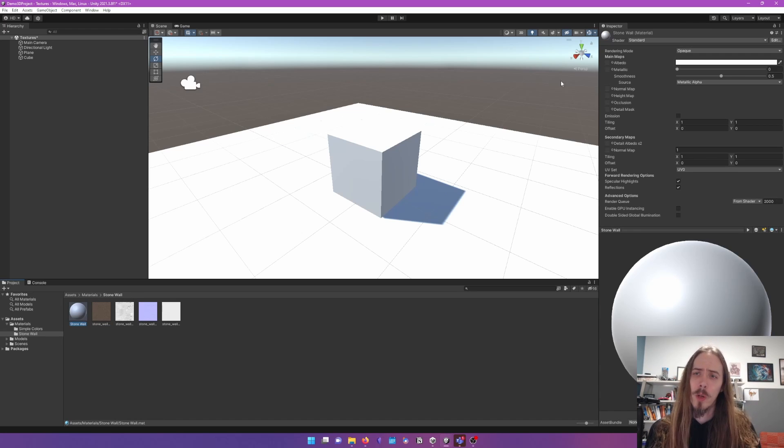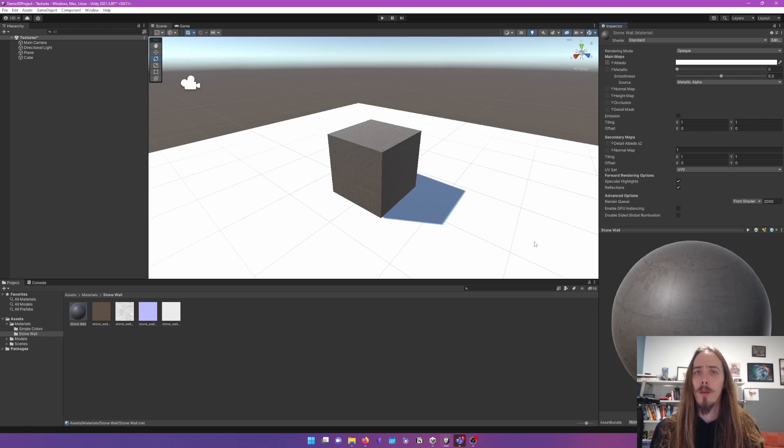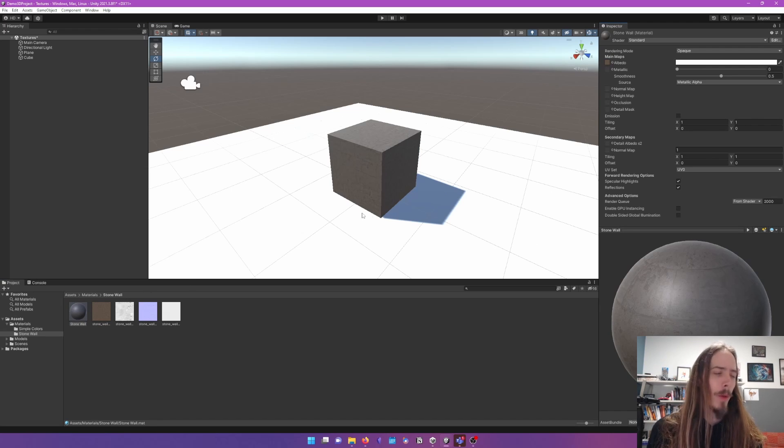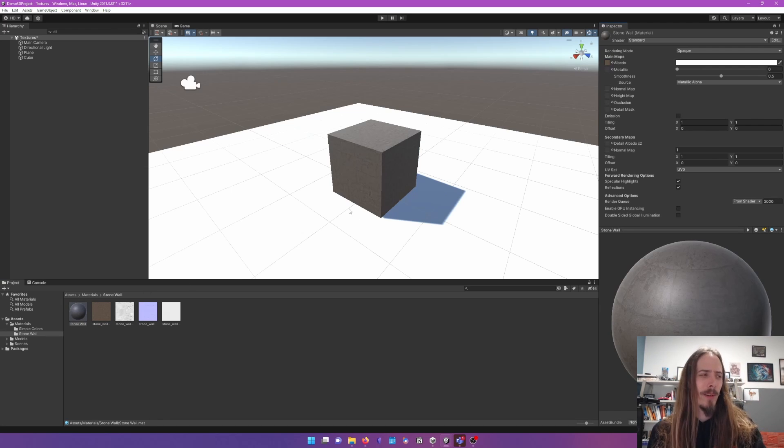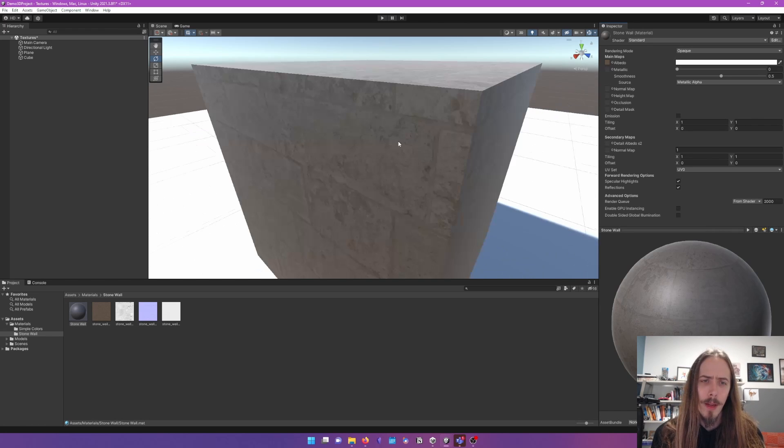Unity uses a different term for that. It uses albedo to describe that. And some other software might just say color. Although color is perceived. So I prefer referring to it as diffuse or albedo. And there we go. Now we got our color data.